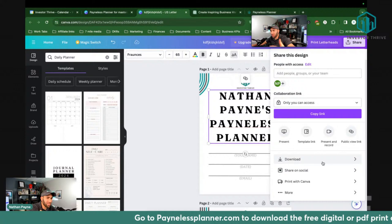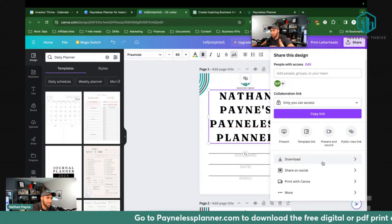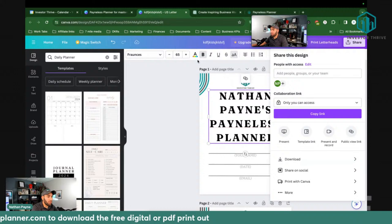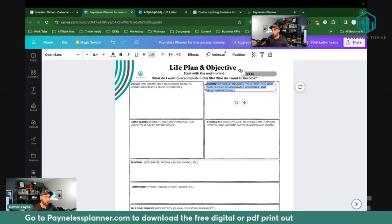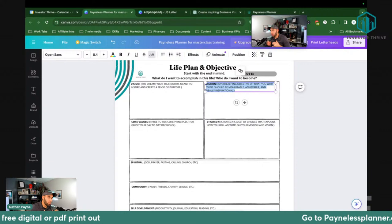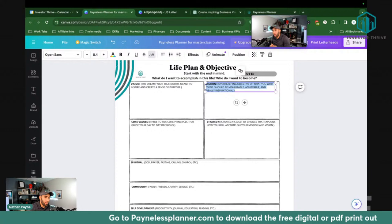If someone comes to me and says, 'Hey Nate, you want to start a business selling cars?' I'm immediately able to say, 'That doesn't align with my mission, my vision, what I'm trying to accomplish right now — that's a big NO for me.' That's the big problem people have — all these shiny pennies, all these distractions. If you know where you're going and what your mission is, you'll be able to say no and spend your time on things that matter.